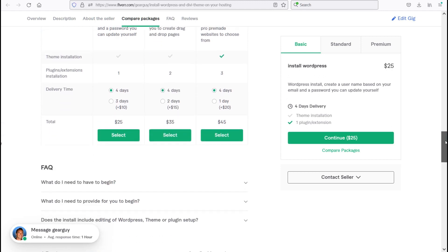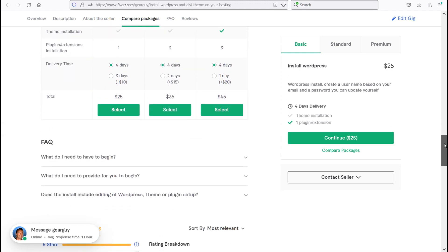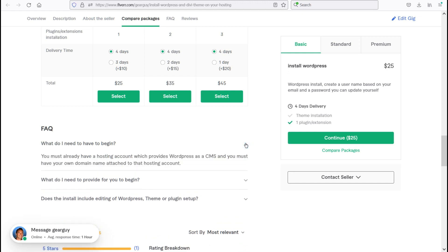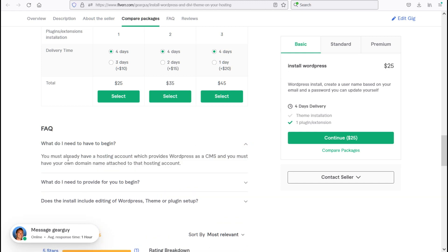Let's go down here and check out some of the frequently asked questions here. What do I need to have to begin? You must already have a hosting account which provides WordPress as a content management system and you must have your own domain name already attached to that hosting account.